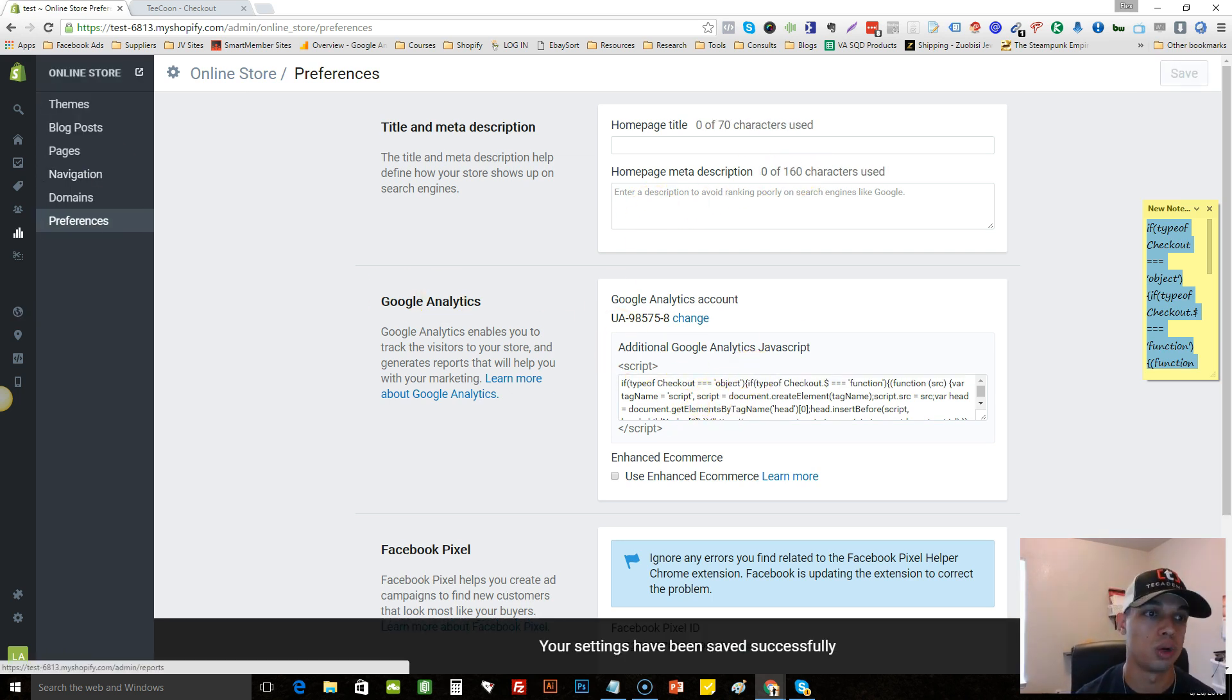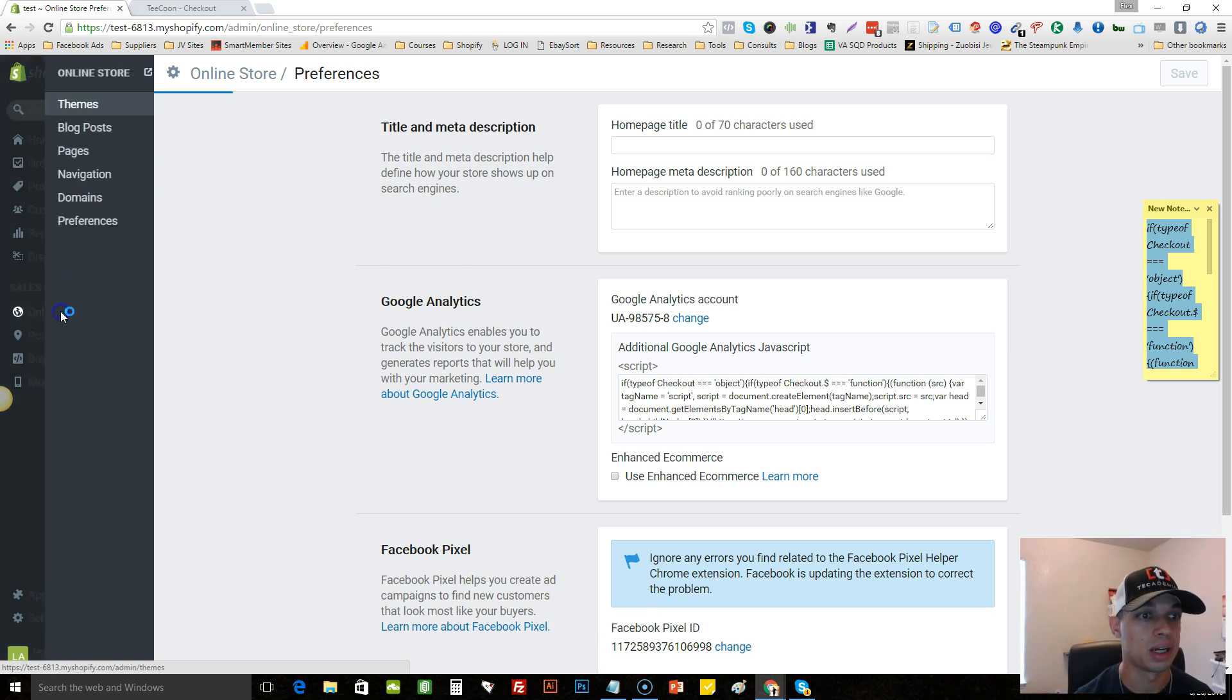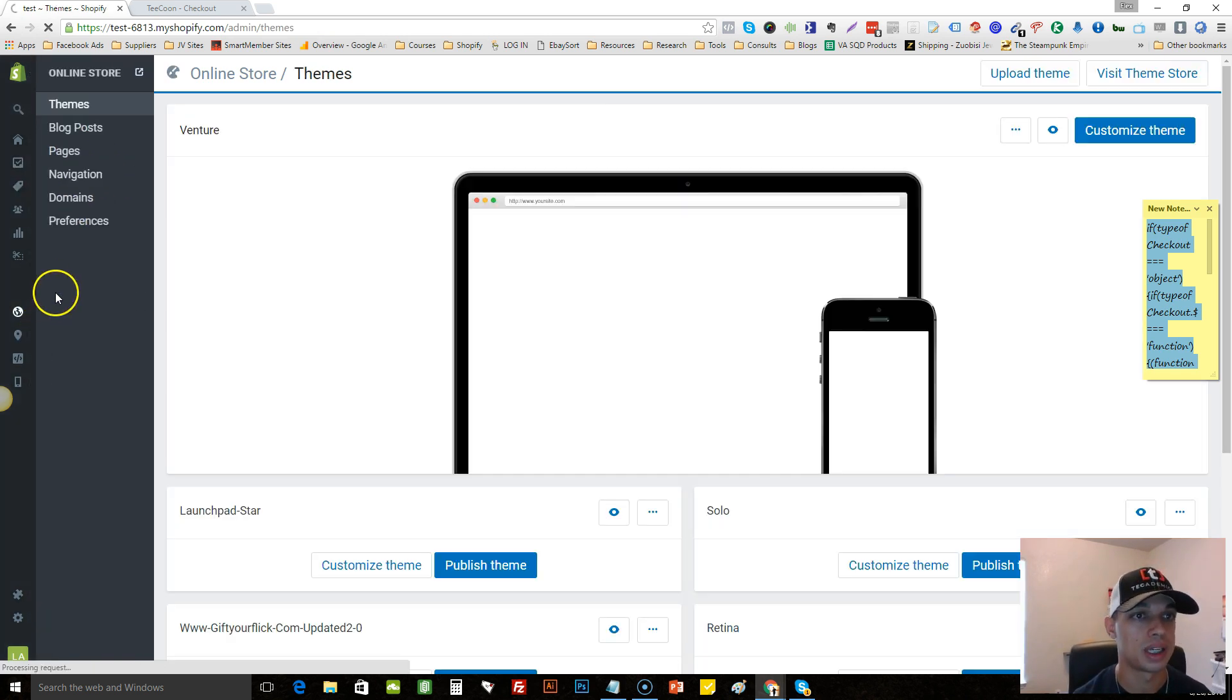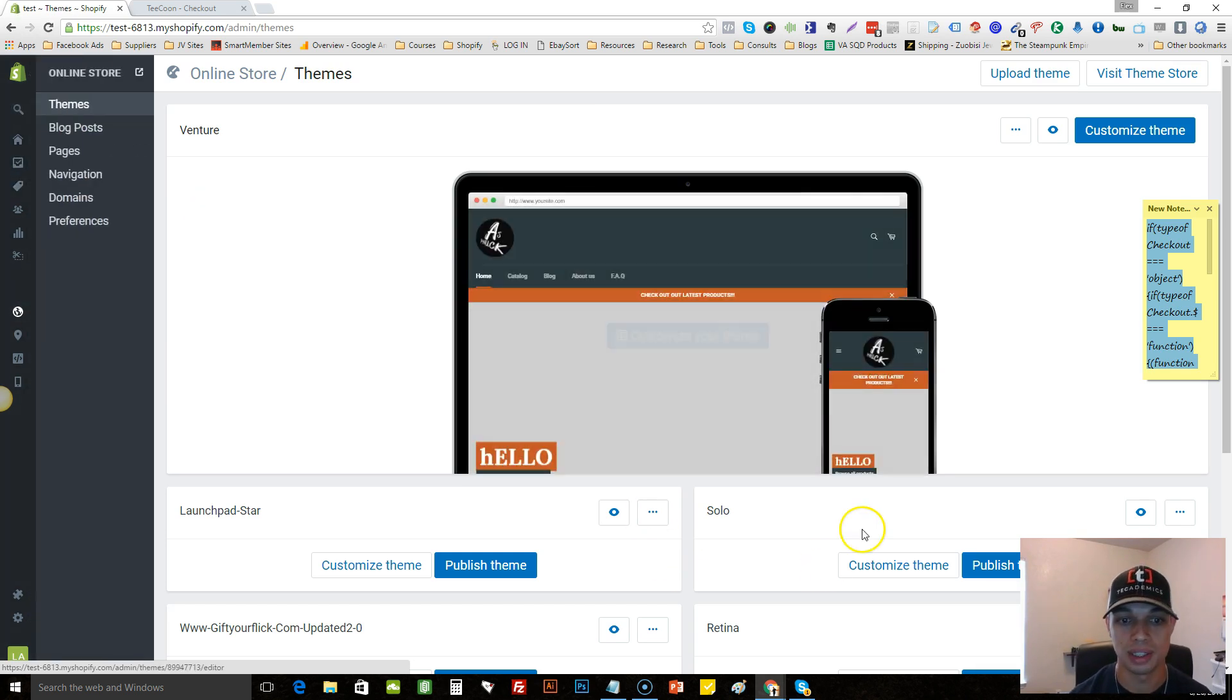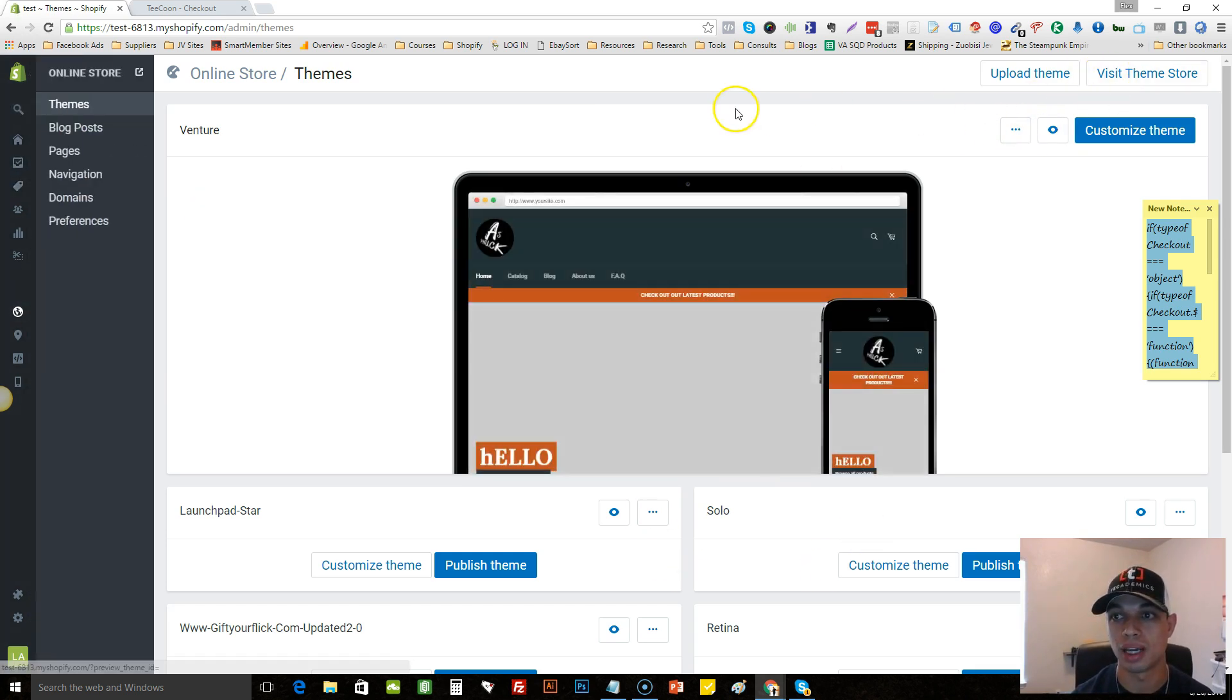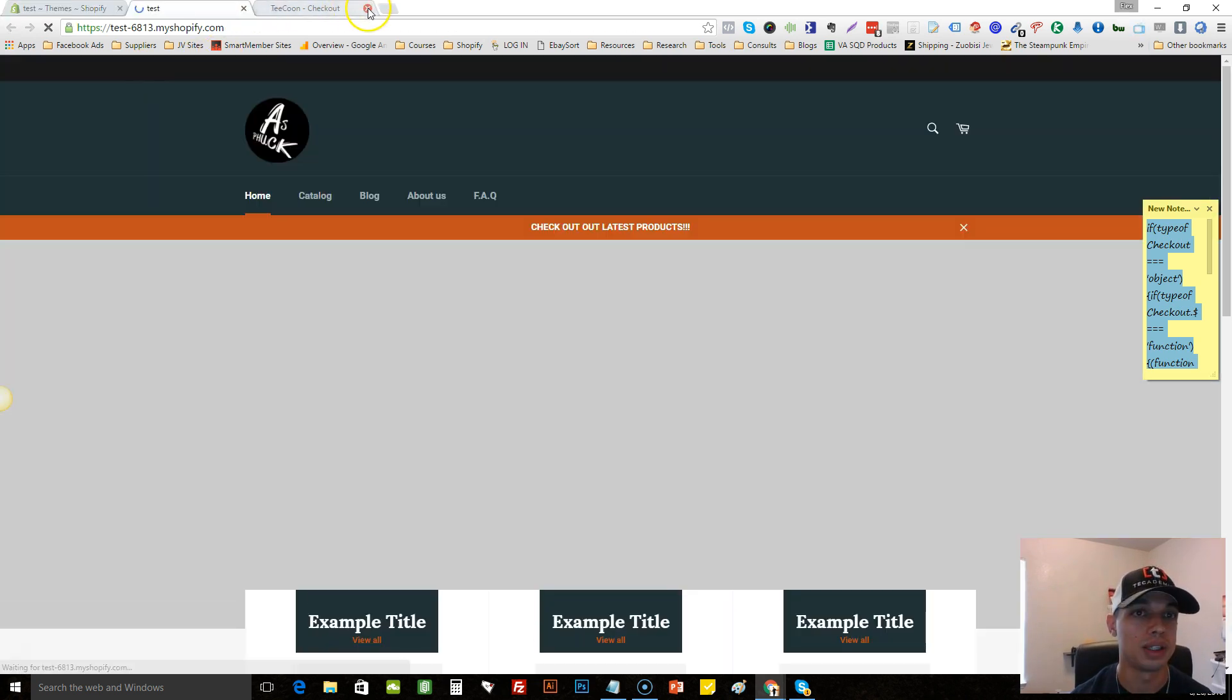Once that's done it's saved and you've basically put in the code. So what we'll do is we'll actually go and test this out. We'll go to this online store.